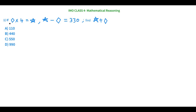Let's see the first question for today. If diamond times 4 equals star, and star minus diamond equals 330, find star plus diamond. We don't know the value of star or diamond, so we have two equations: 4 times diamond equals star, and star minus diamond equals 330. We have to find the value of star and diamond first.